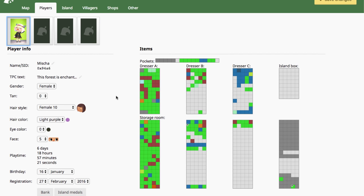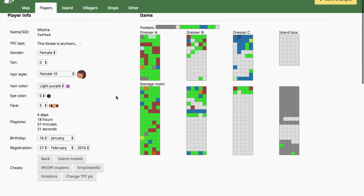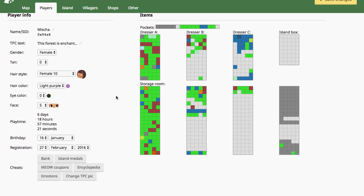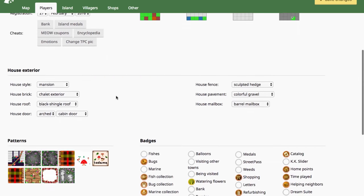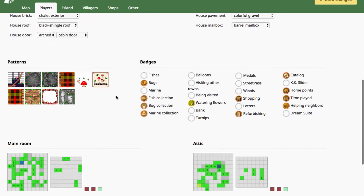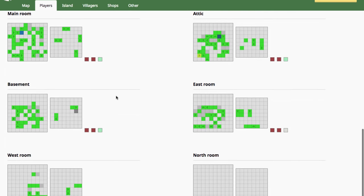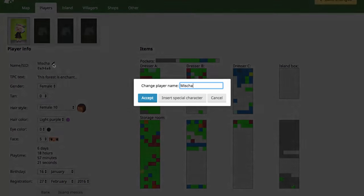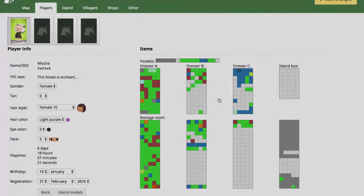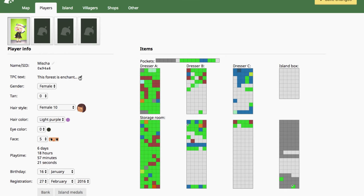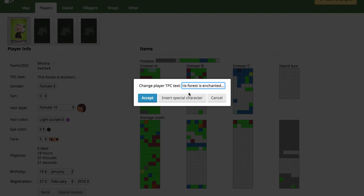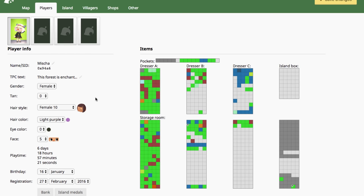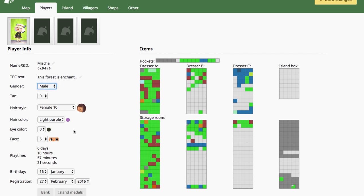Here you can alter just about everything except what they're wearing. You can change your player's name right here. That's completely safe. You can change what their TPC text is, what they say in Dream Towns. You can change their gender, which will change their face options down here. And also it'll change what gendered pronouns the villagers refer to them as.